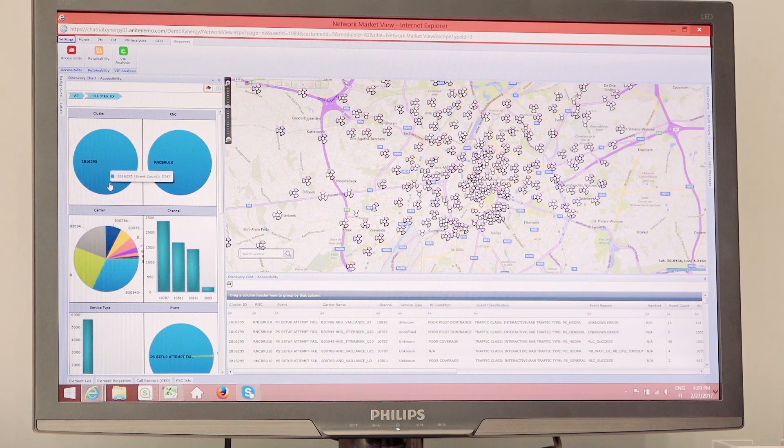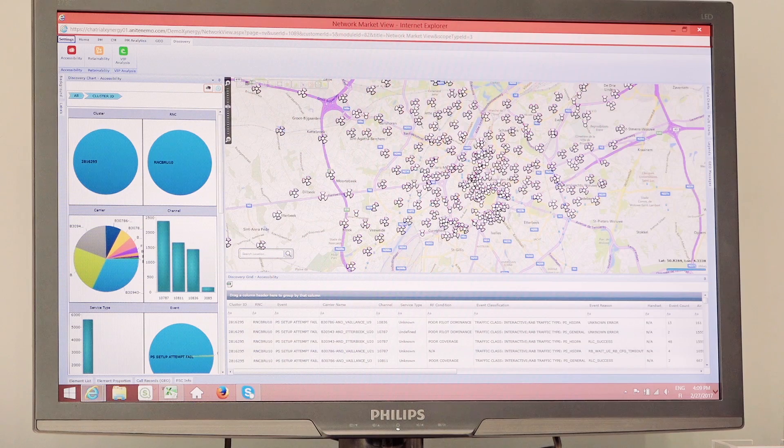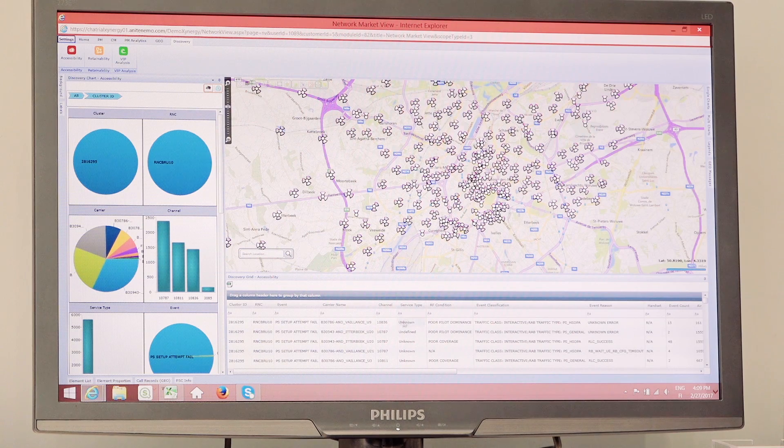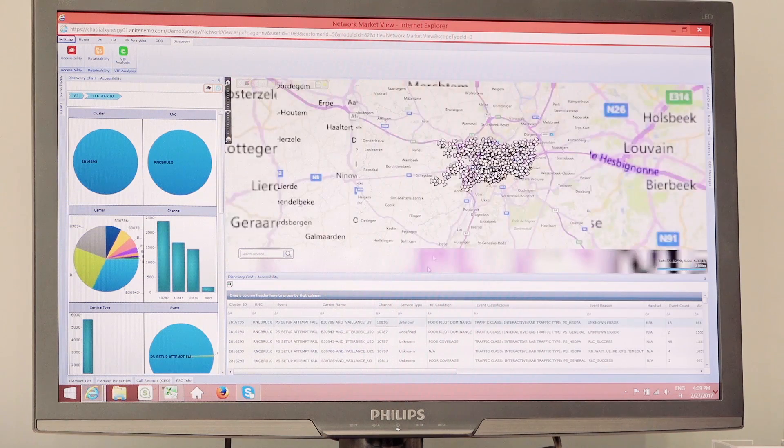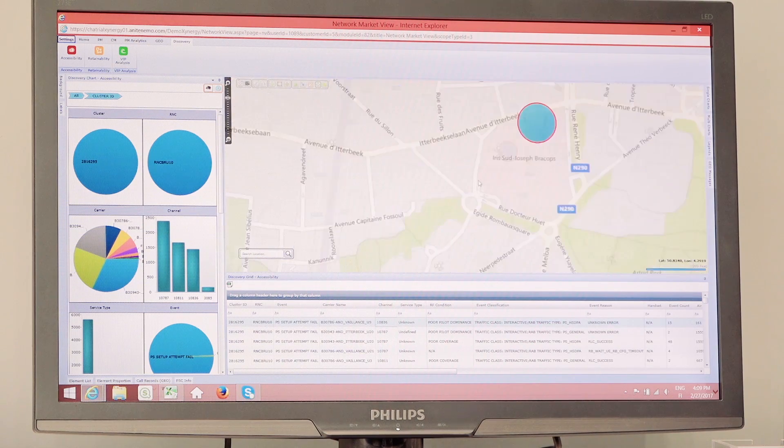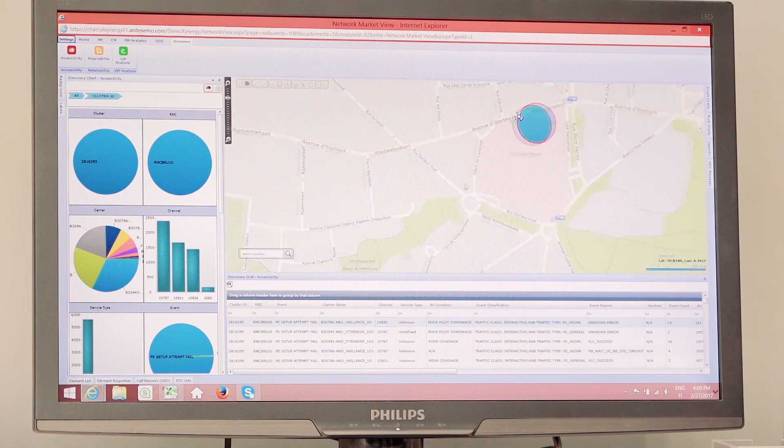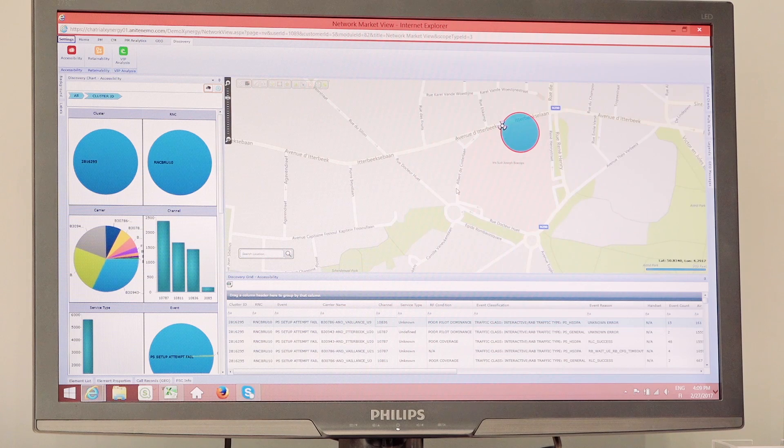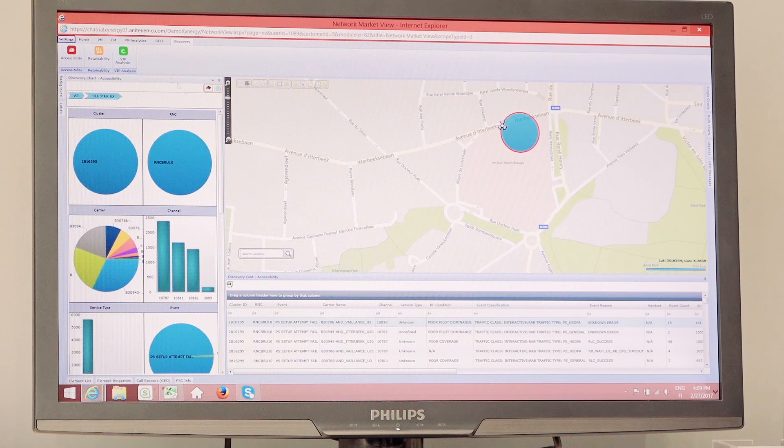All of this is interactive so that I can actually go into a particular location, select a particular cluster, and actually zoom into that cluster, and actually see exactly where the problem is happening,